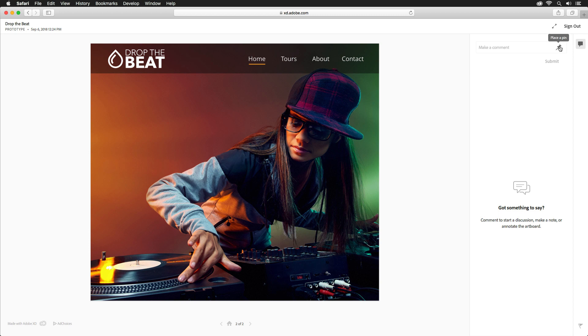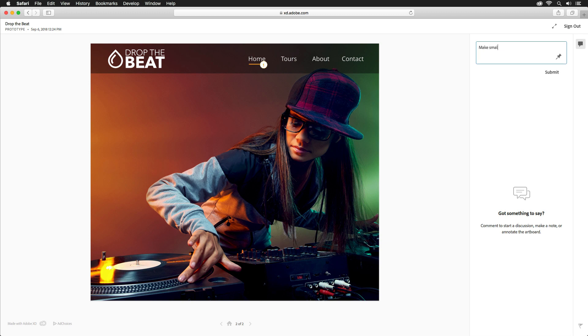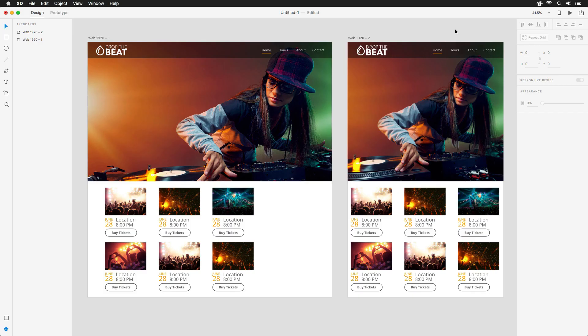Putting on my developer hat, I may want my designer to make the indicator bar a touch smaller. I'll drop a pin and leave a constructive comment. Back as a designer, I'll see a notification pop up from my Creative Cloud desktop app, alerting me that a comment has been left. I can now jump in and quickly make those changes.